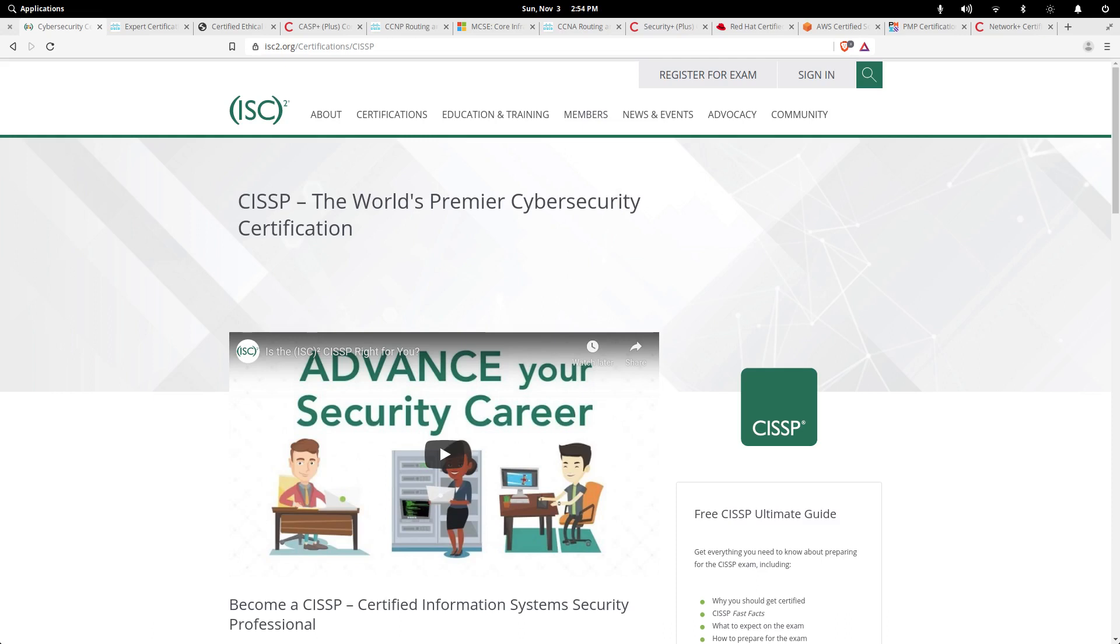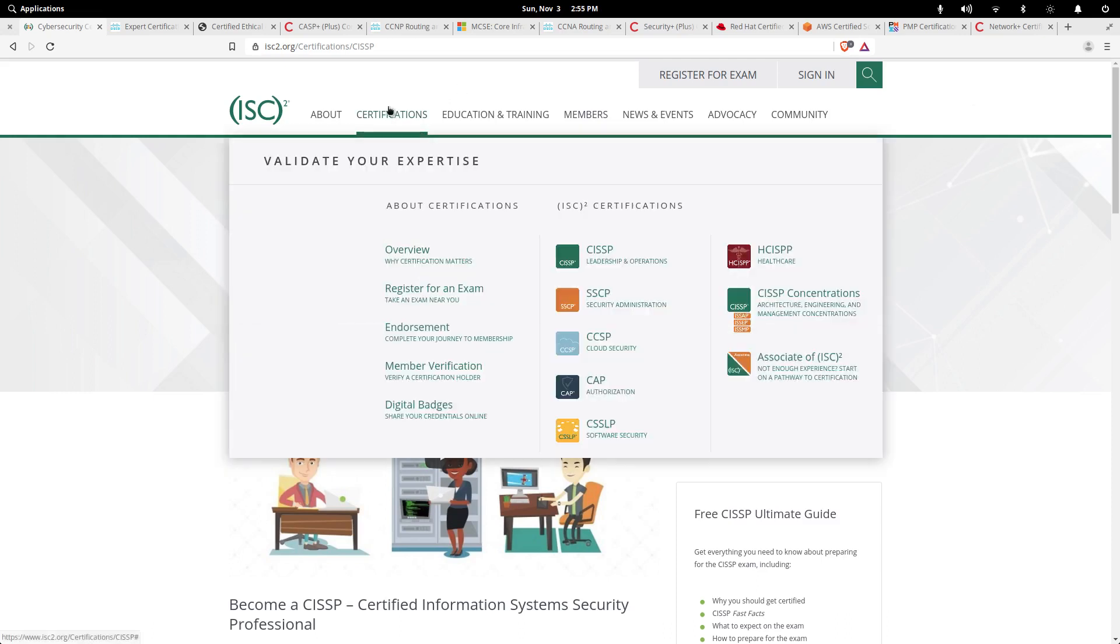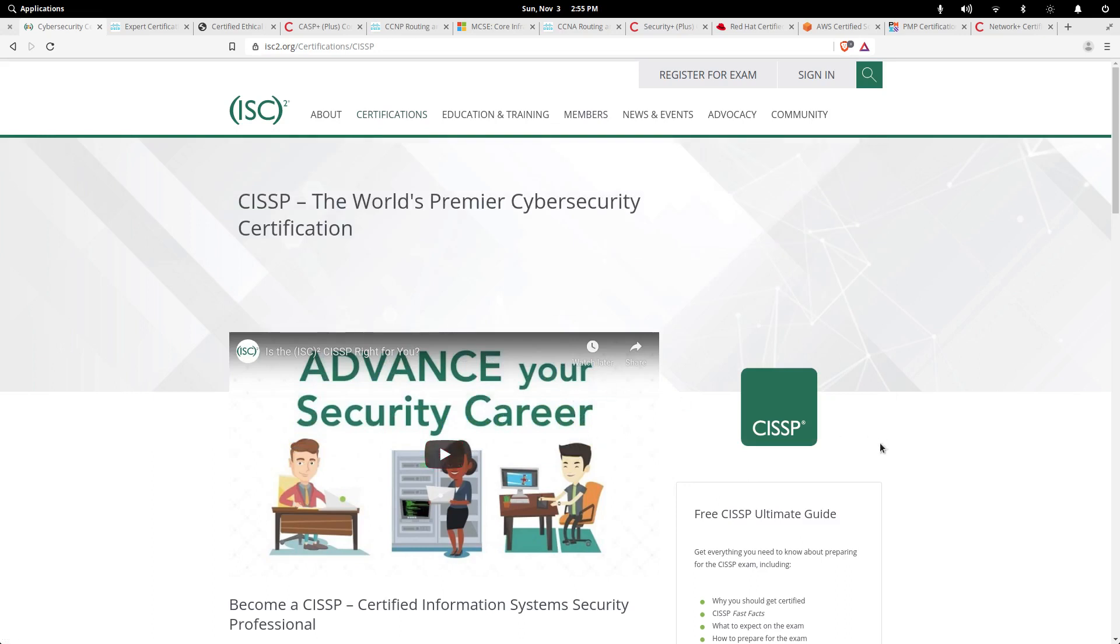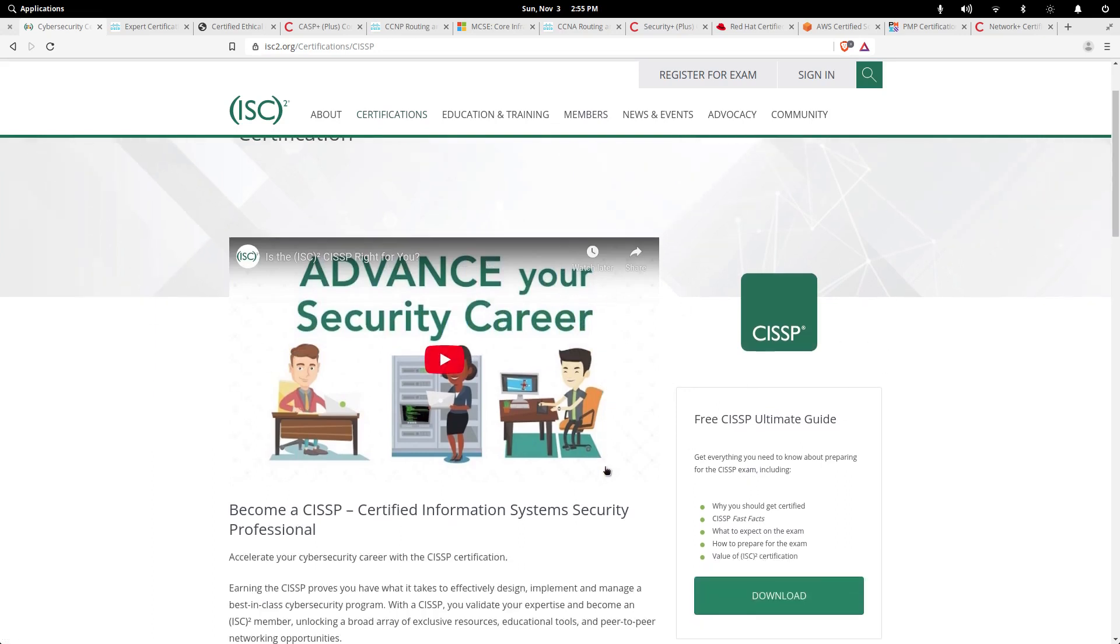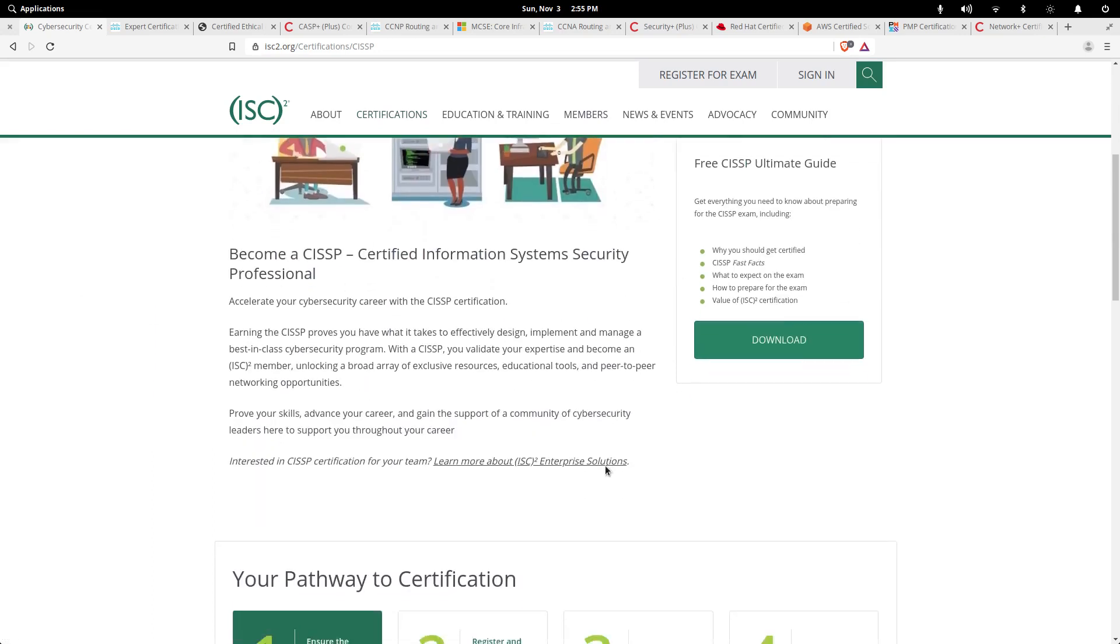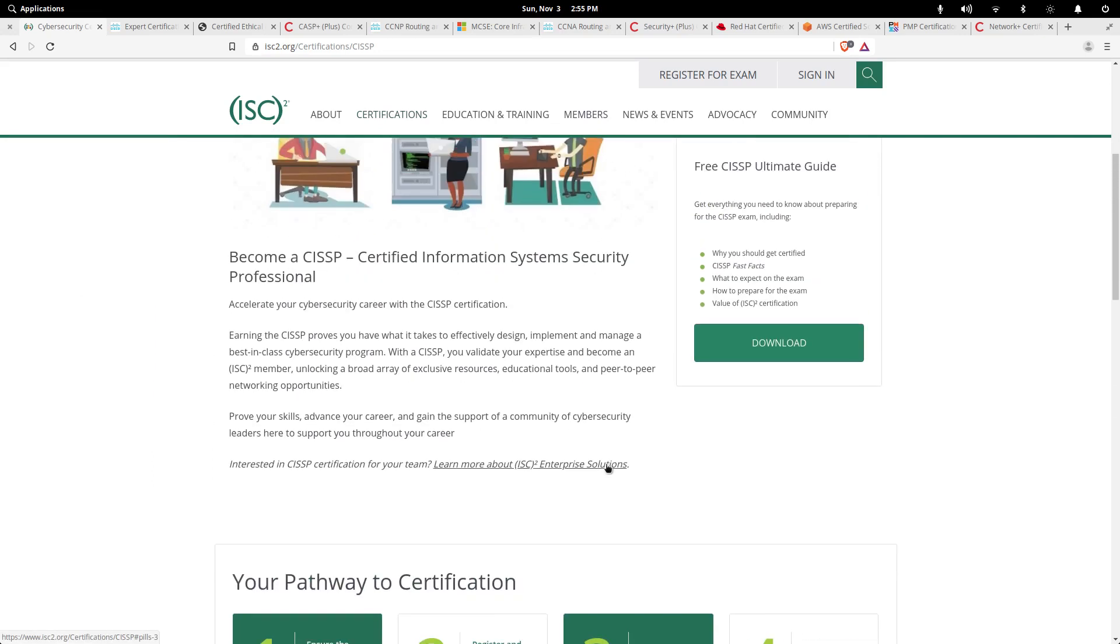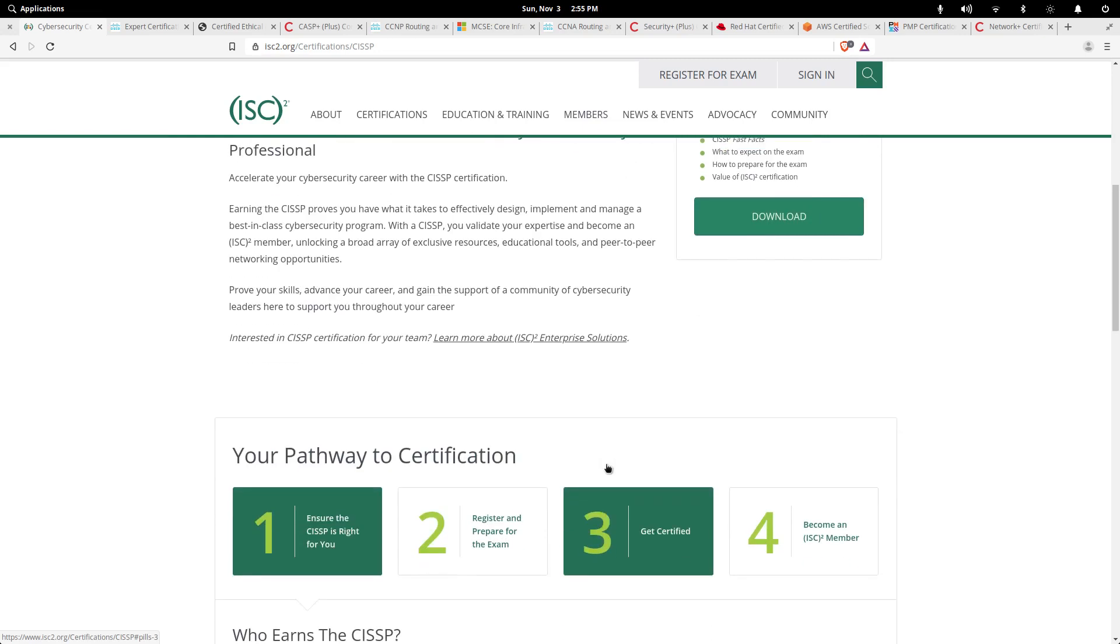This is the ISC Square organization's top certification, their most popular one. They also have other certifications like SSCP, CCSP for cloud security, and CAP. They're well known for those as well.